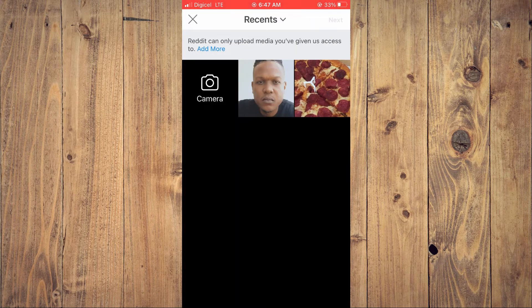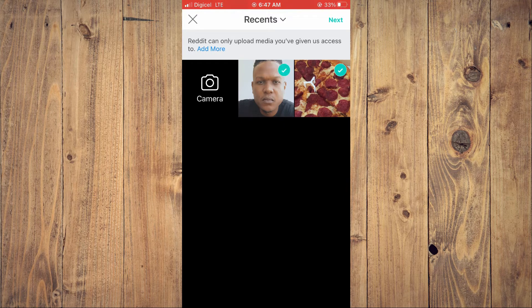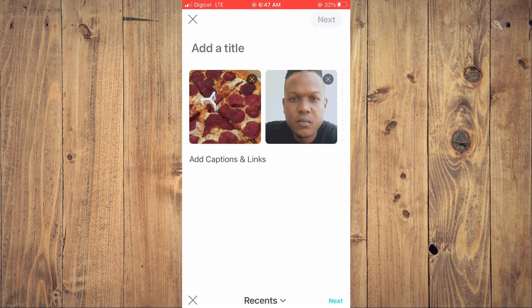And as you can see right here, here's a few pictures. And you'll simply tap on the one or the ones that you plan to use. I'll be using these two pictures.